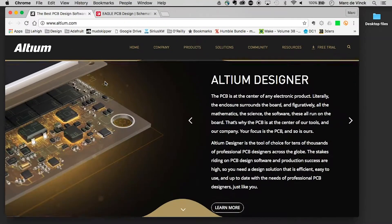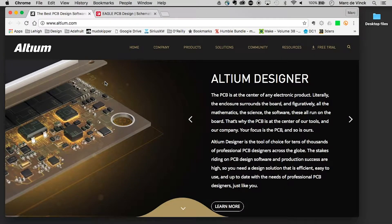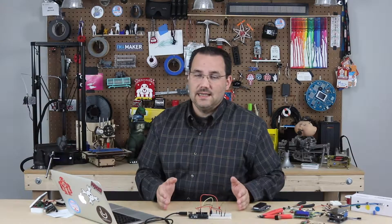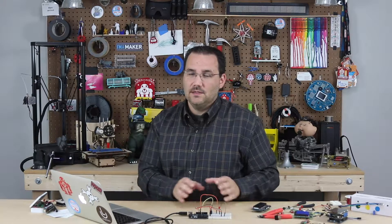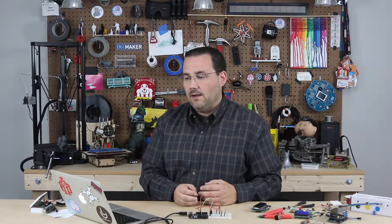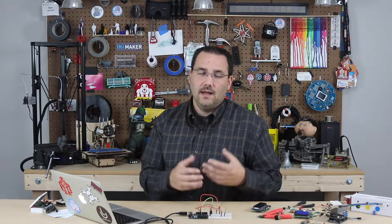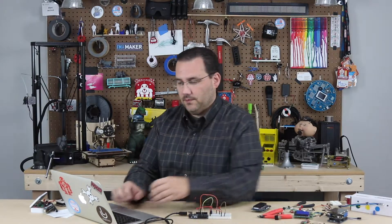Another one that is very popular is Altium, and Altium is more of an industry standard. There are lots of people who use it, and it's not too difficult to find somebody who can use this software to create schematics and circuit boards for you.